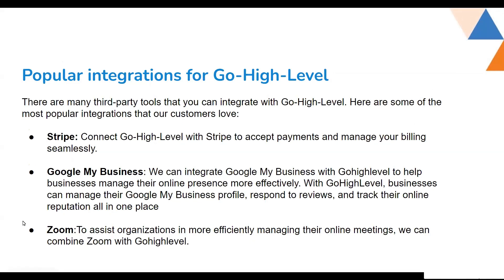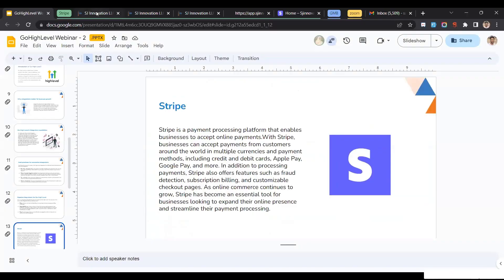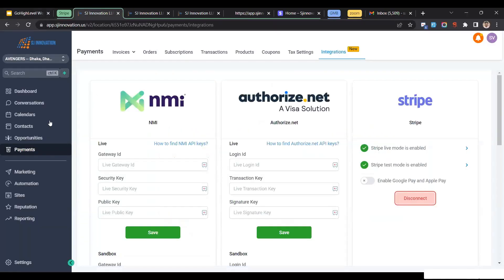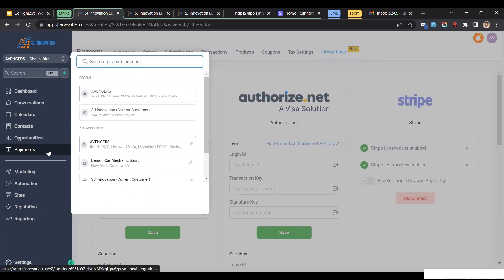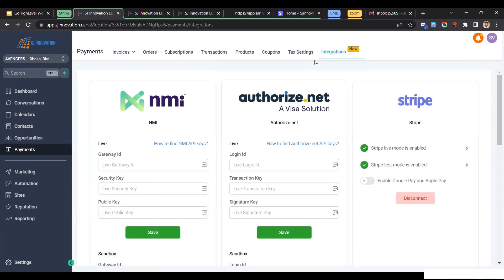Yes, thank you, Setu. I'll be showing you how we can practically integrate these third-party tools with GoHighLevel — starting with Stripe, then Google My Business and Zoom. I'll head to my GoHighLevel account. To integrate Stripe with GoHighLevel, you first have to go to your subaccount, then go to Payments and then Integrations, and here you will get the option to integrate with Stripe. I have already selected it, so let me disconnect it to show you the process again.